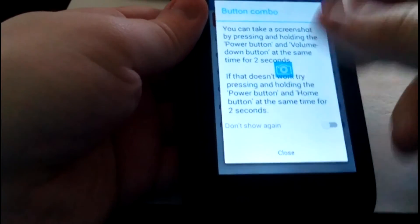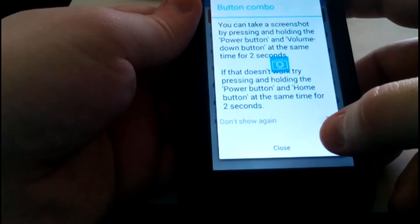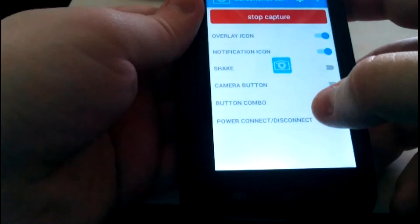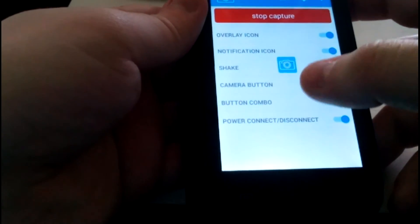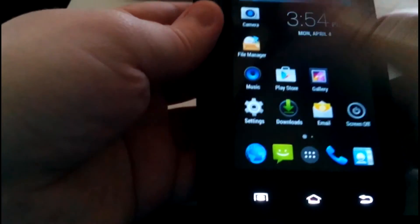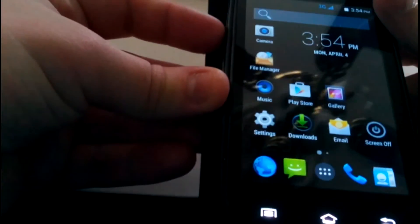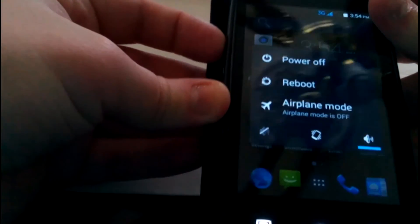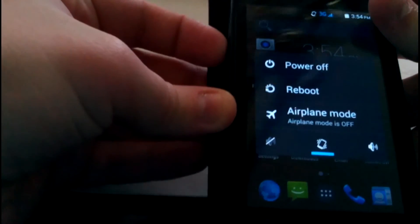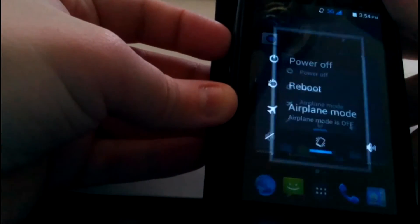If you press the power button and volume down together for two seconds, it takes a snapshot.